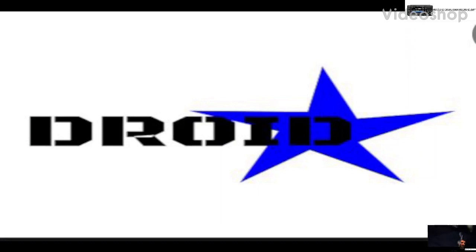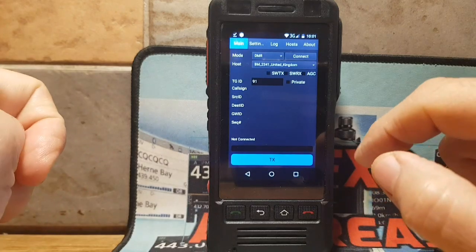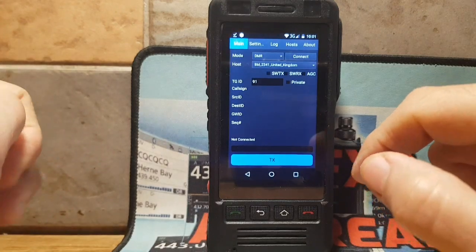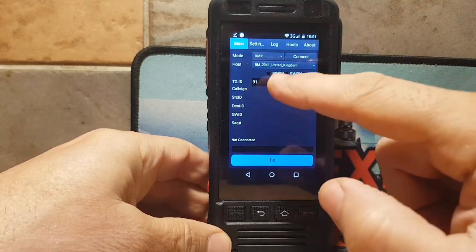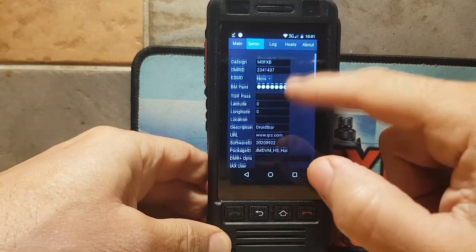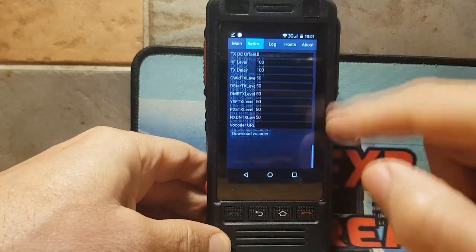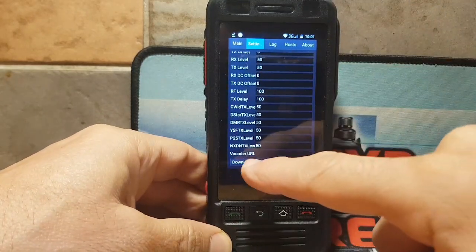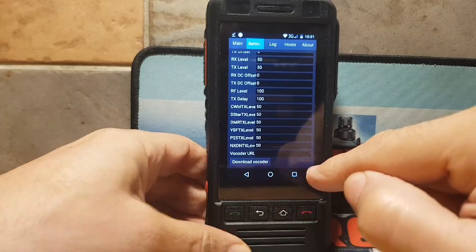Welcome to my channel. Here is some Droid Star help. We're going to add the vocoder URL to our Droid Star. Go download it, then go to Settings — don't change anything, you still have your callsign and DMR number. Scroll to the top and there's a field that says vocoder URL.